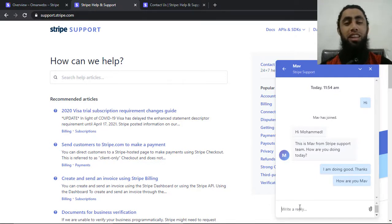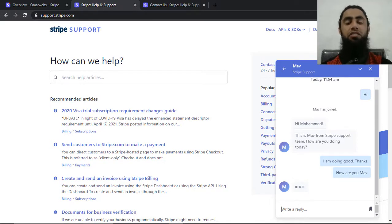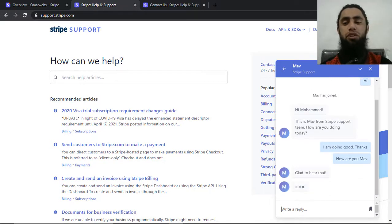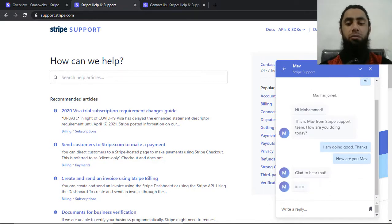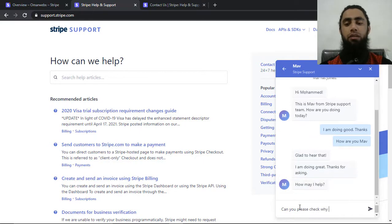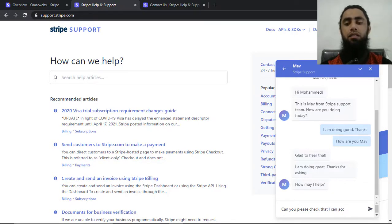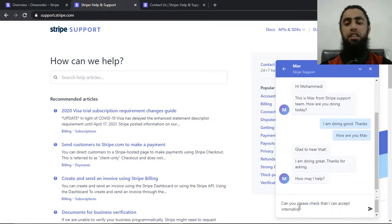So then after we can actually write them a message that we are facing such type of issues. For example, I am asking him, can you please check why my international transactions are not enabled?